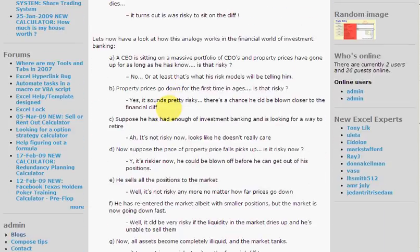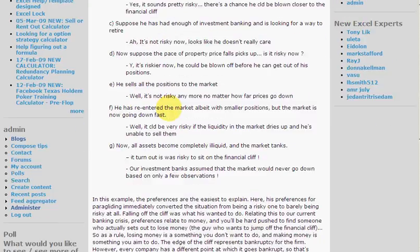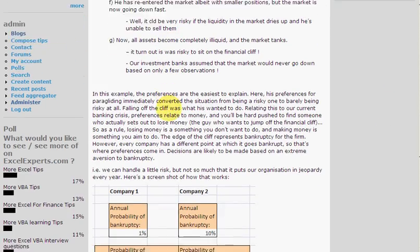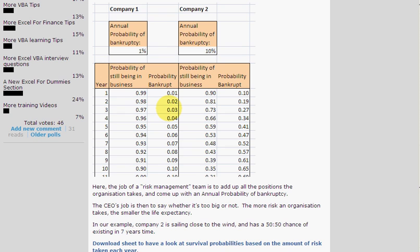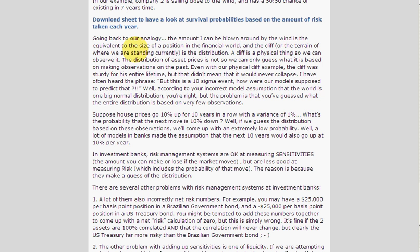If you want to find out more about finance, risk, and how it all went wrong, have a look at xlexperts.com — there's more to download. There's even a little calculator written in Excel based on how long you expect to survive, based on how much risk you take in terms of the annual probability of bankruptcy. If you take a lot of risk — 10% — you're likely to go bankrupt in five years. If you take a little amount of risk — 1% — you're likely to stay in business for a long time. And if you estimate this number wrongly, you're likely to go out of business quickly. You've been listening to ExcelExperts.com.